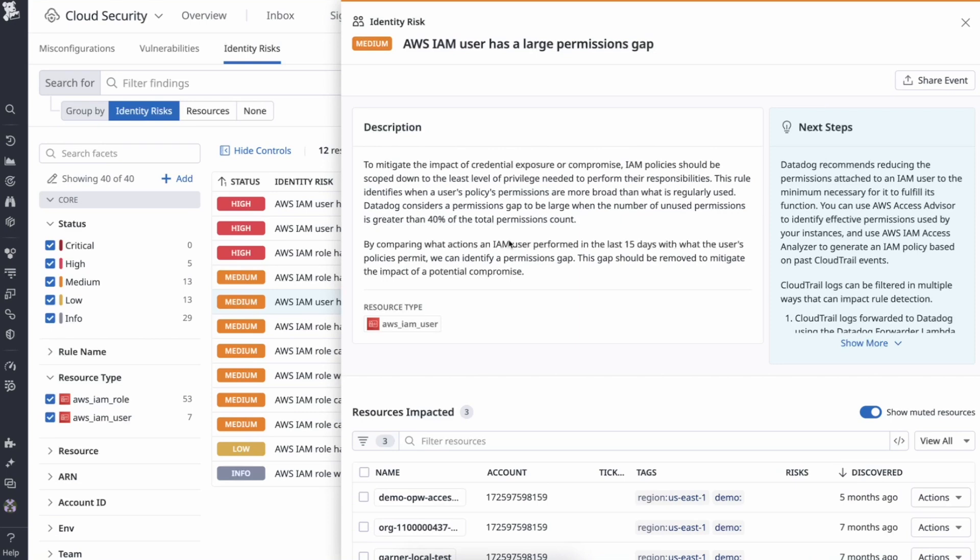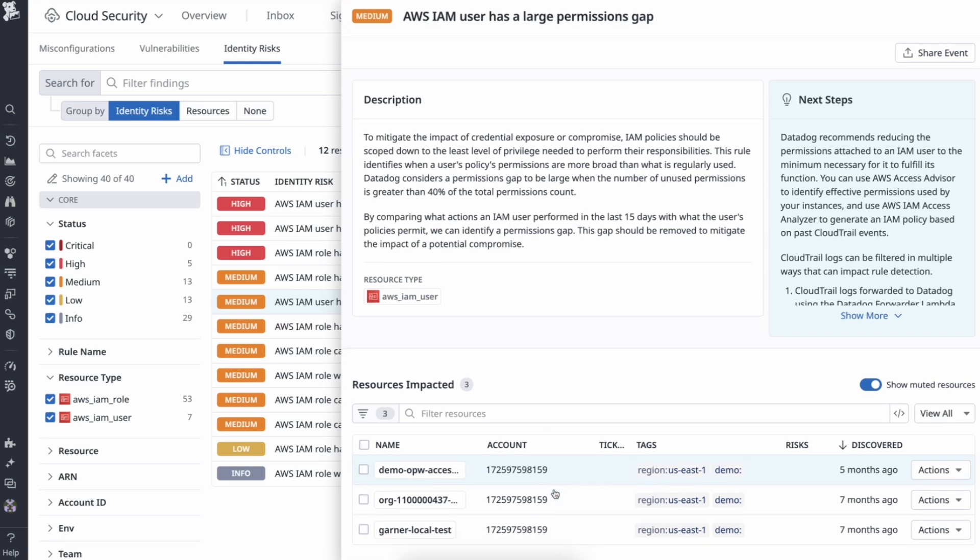Here, you can see the description of the identity risk, allowing your teams to understand why having a user with too many permissions isn't ideal. At the bottom, you have a list of users that are affected. Let's hone in on the first user.